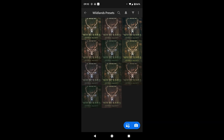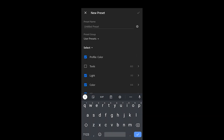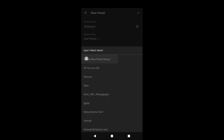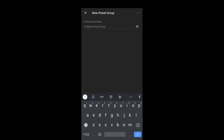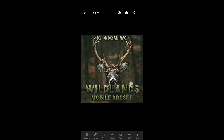Now all your files are imported. You're going to open up each one and create a preset. Hit the three dots in the top right corner and hit Create Preset. I'm going to name this Wildlands One. Right here where it says Preset Groups, tap that and make a new group — I'm going to name this Wildlands Presets. That's your first one. Swipe and do it for each of these eleven presets.